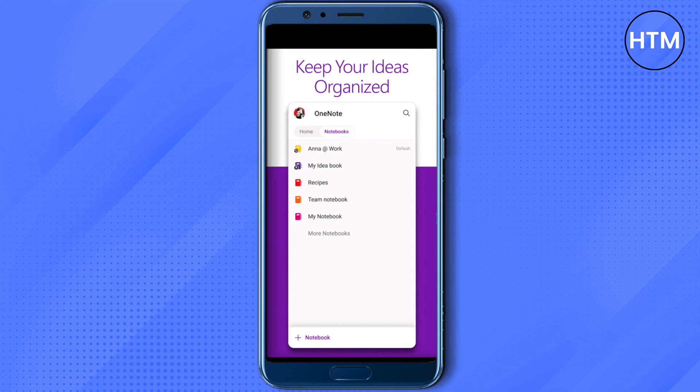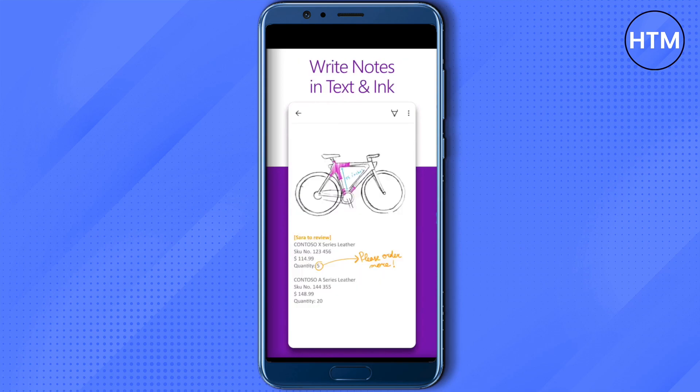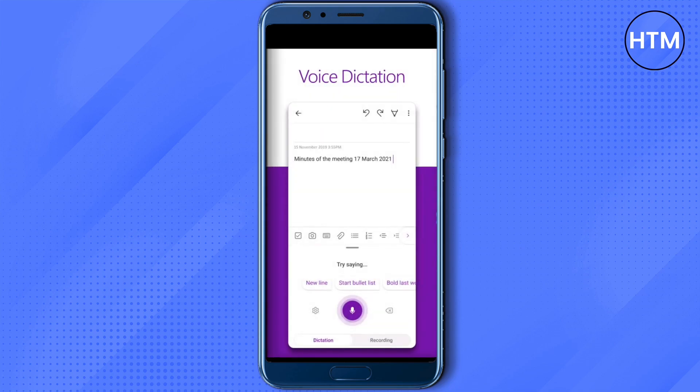Just choose OneNote as the printer, and in preferences you can choose as per your preference — you can use either the landscape mode or the portrait mode. After that, just click on print, and then you need to open up OneNote and select the location where you want the documents to be printed.